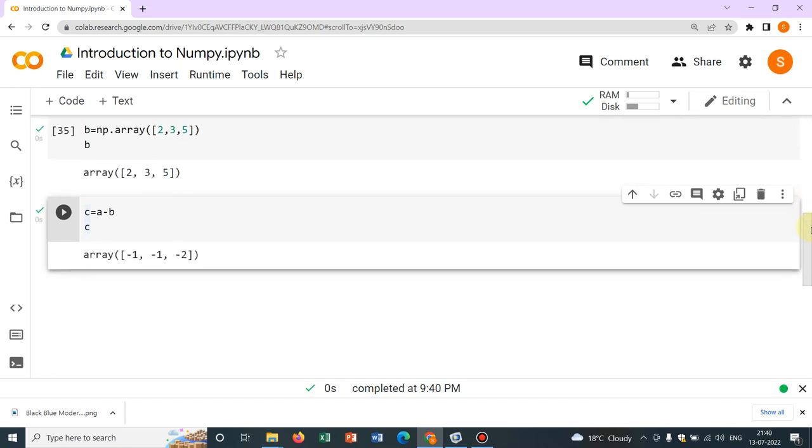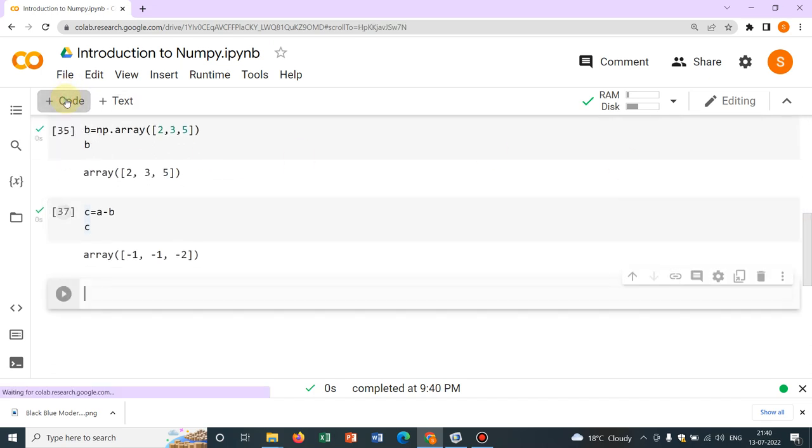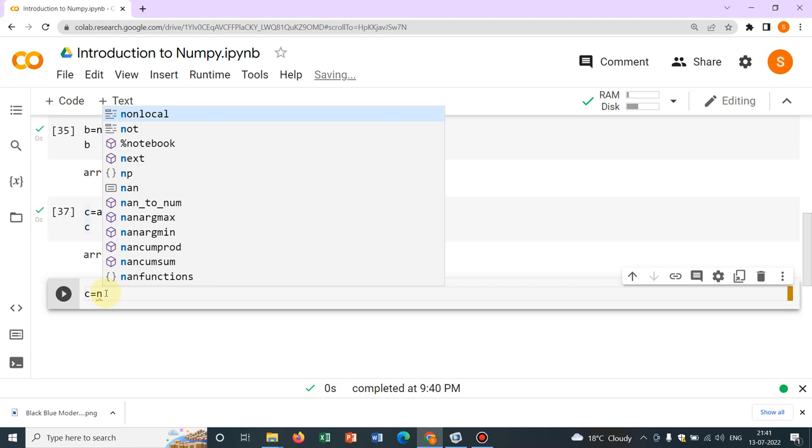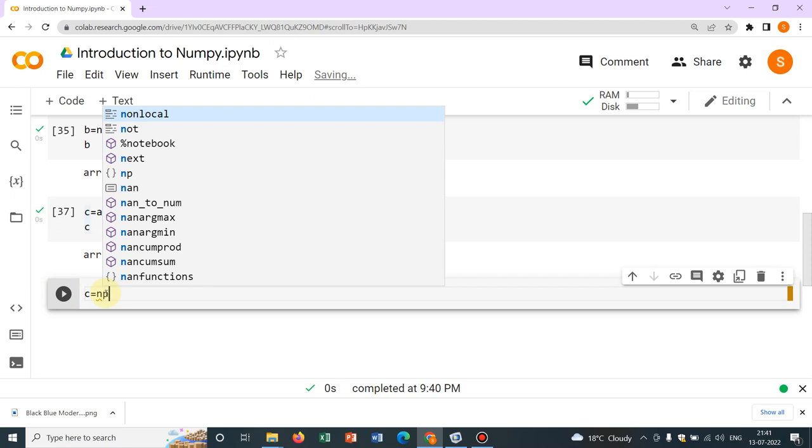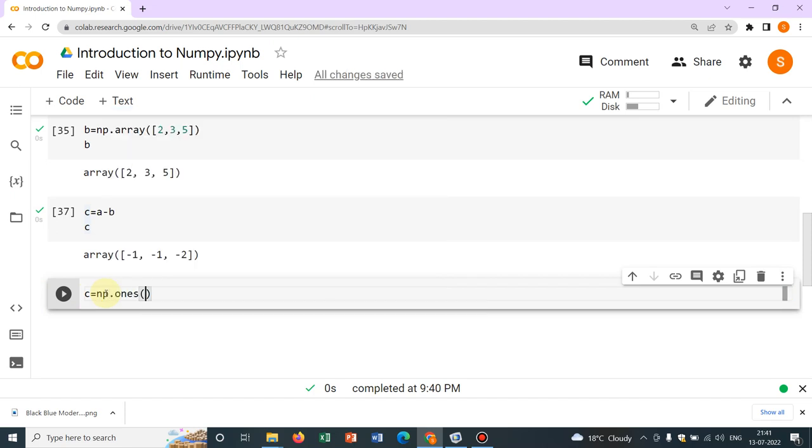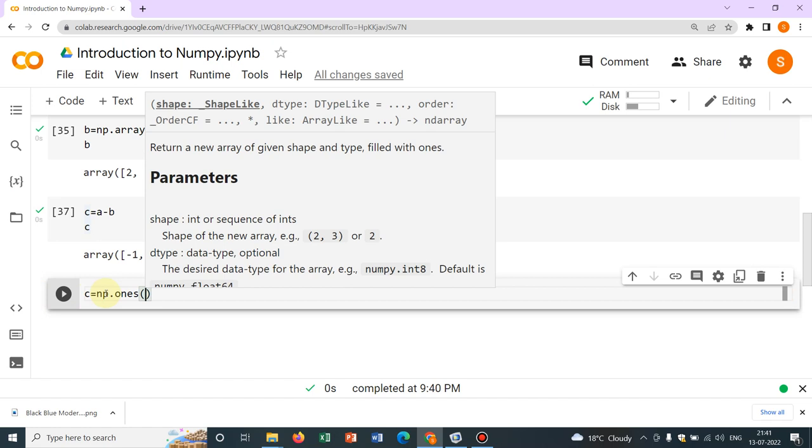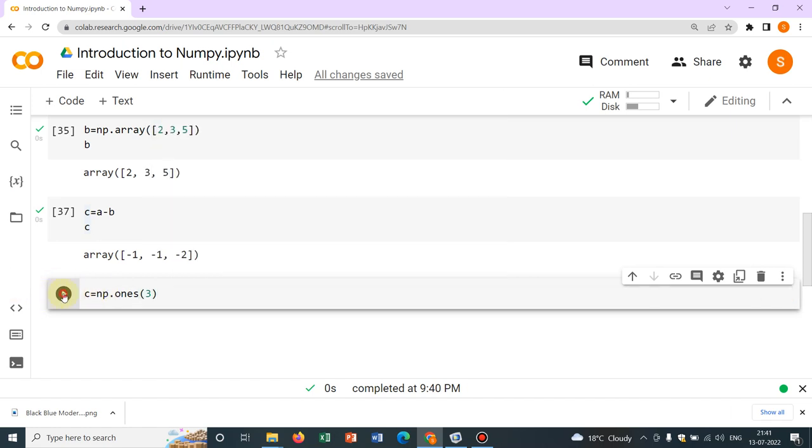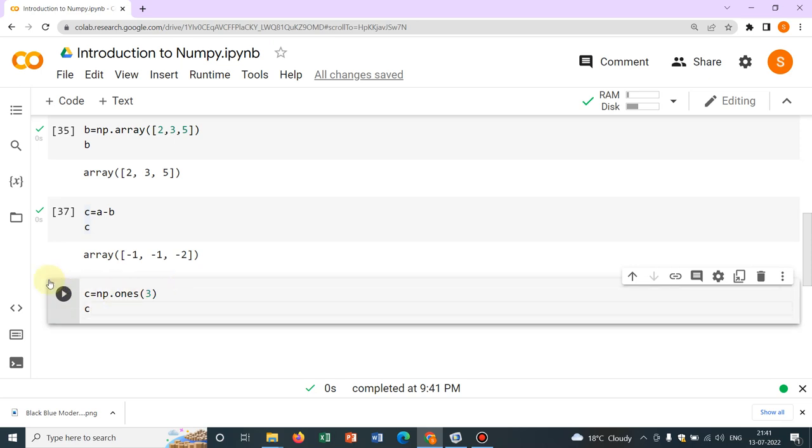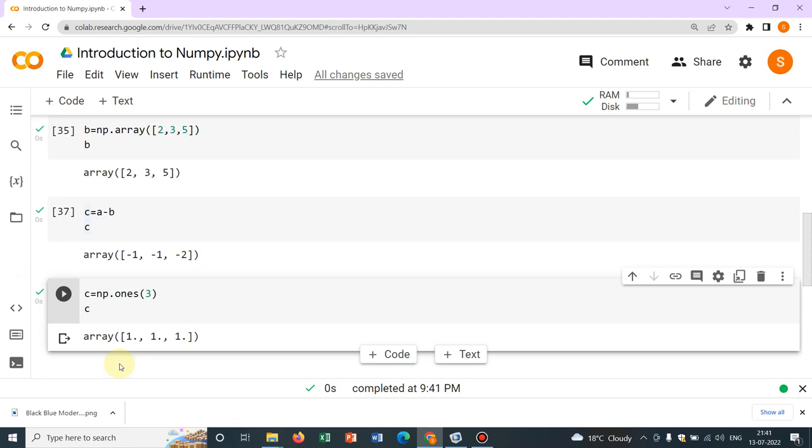Now, sometimes what we need is, we need to define all ones in a matrix. So how to do that? Say, c equal to, for writing ones, we write np.ones and within bracket, we can write the dimension. Say, we want to write three ones. So you can see, there will be three ones.